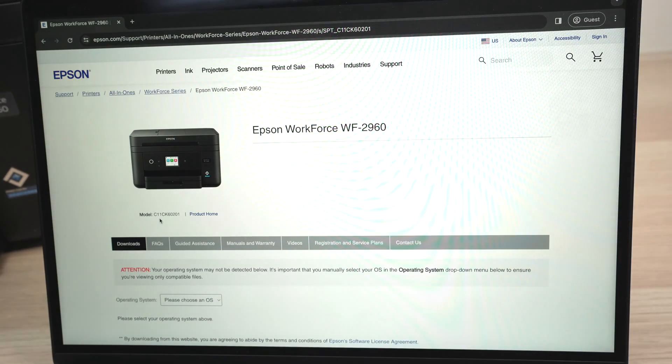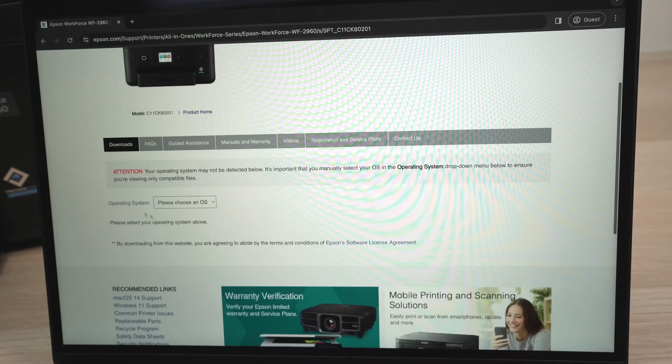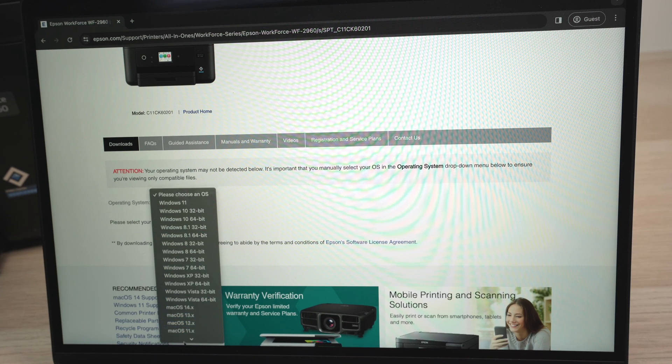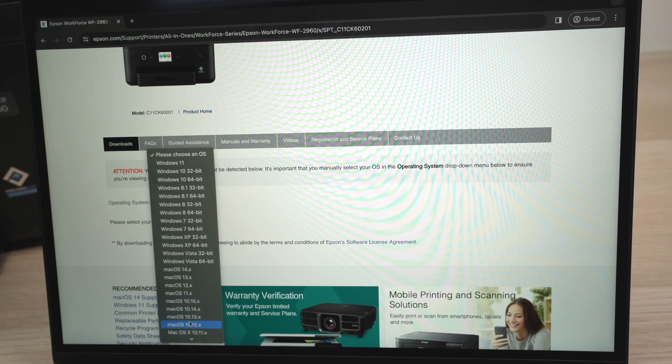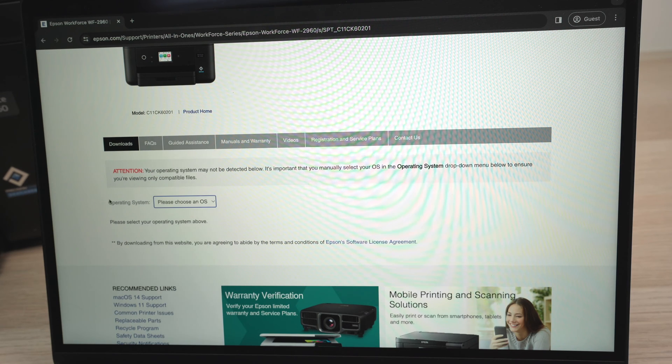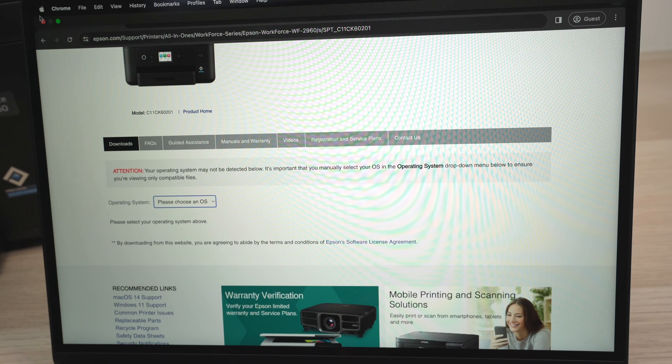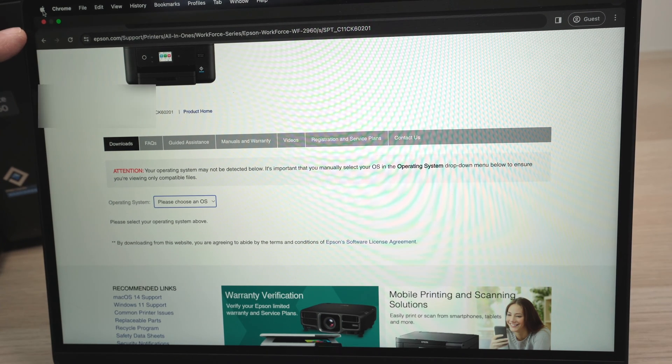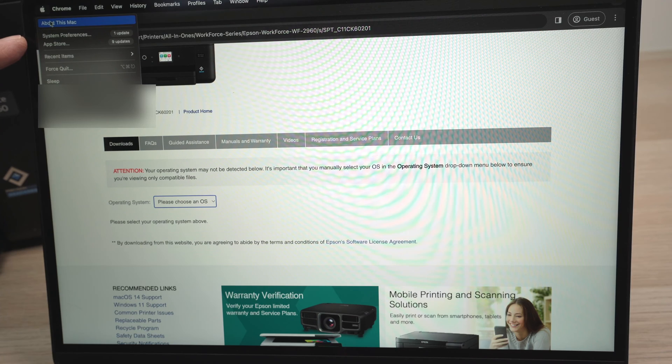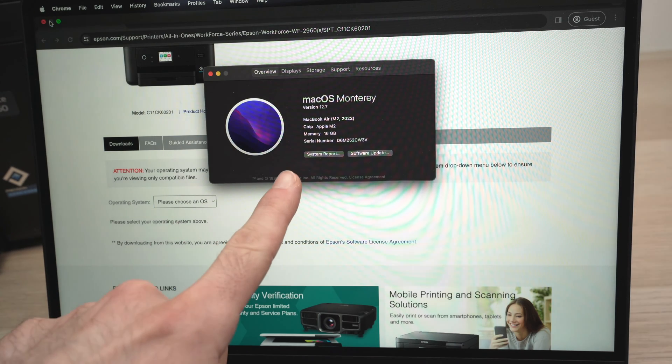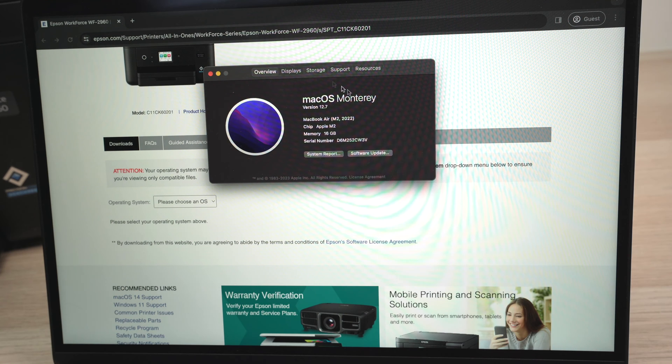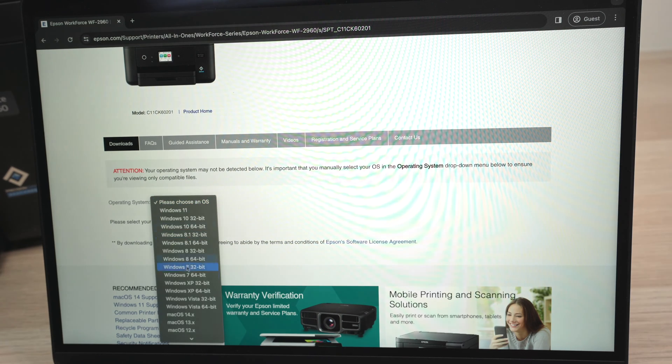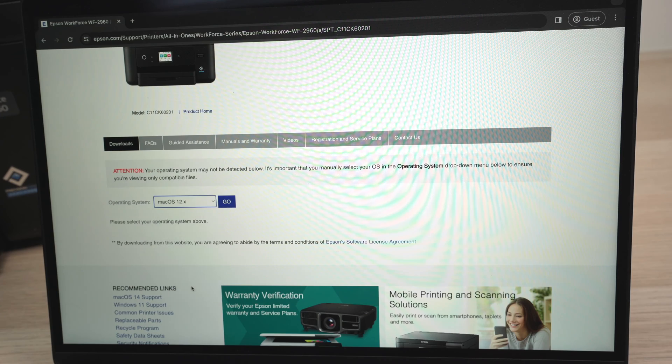Once you're on this site, just go down and choose your operating system. Depending what Mac OS you're using, you'll have to choose one of these. If you're not sure, simply go to the top left corner of your screen where you see the Mac logo, click on it, and then click about this Mac. This will open and you should have the version there. In my case, it's 12.7. So I can close this and choose version 12.x. Press go.